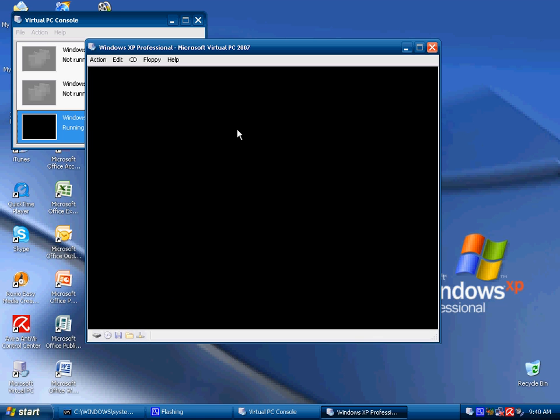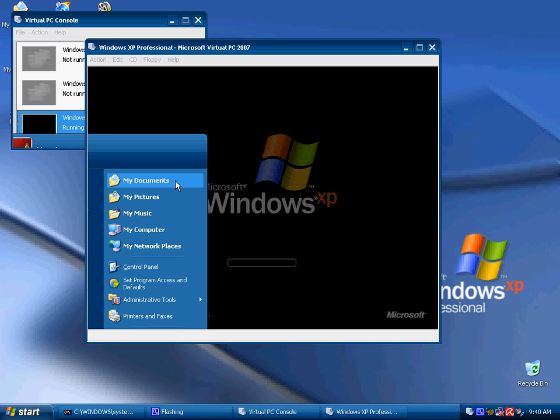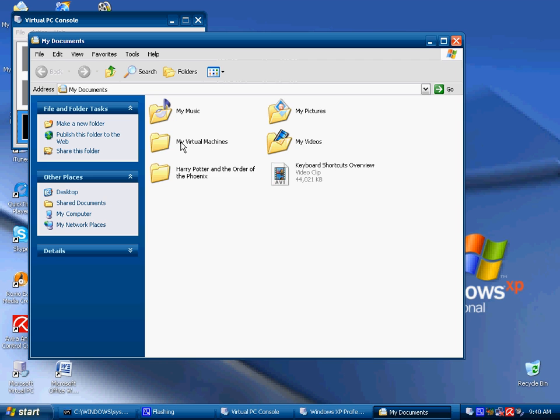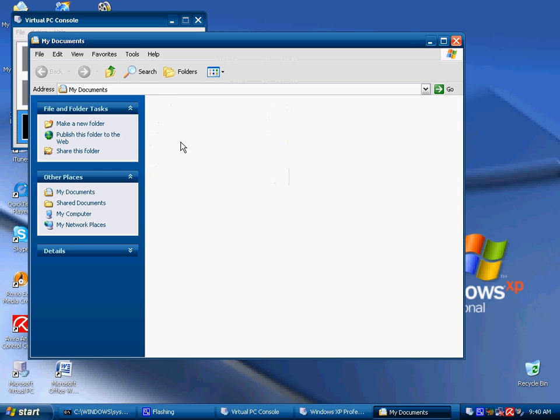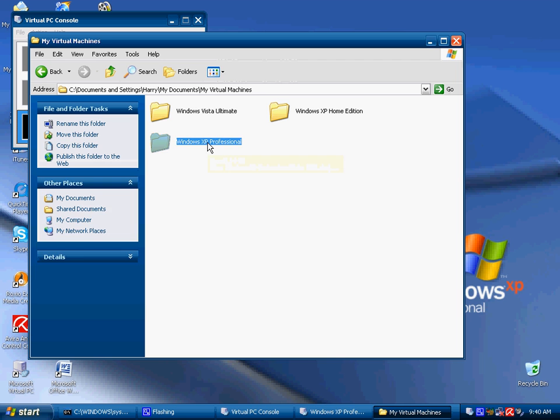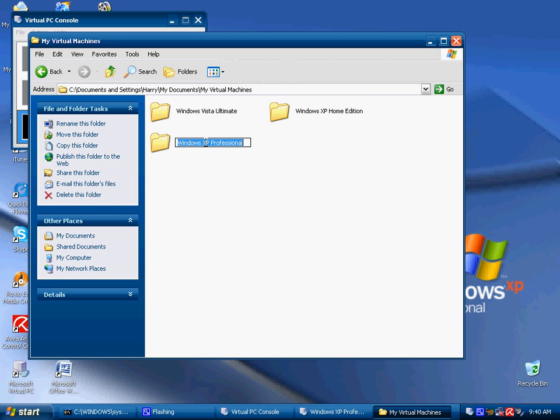I will show you where it gets saved. Just click on the start button and go into your my documents. This is where it gets saved. It gets saved in my virtual machines. And just click on your virtual machine. And as you can see it is only 2.4 GB, which is actually compressed using virtual PC console.